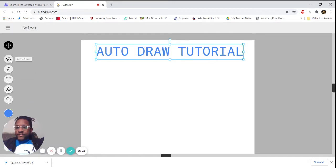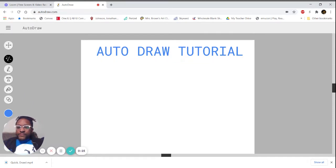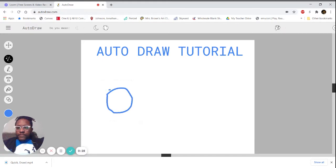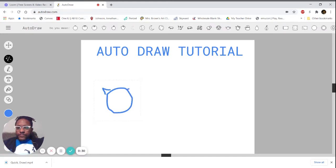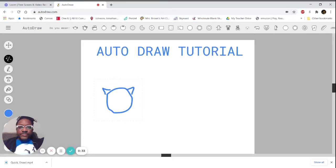I'm going to click on this magic pencil, the AutoDraw pencil, and make a circle for the head and a couple triangle ears. You can see these suggestions coming up.